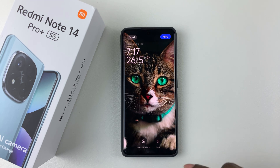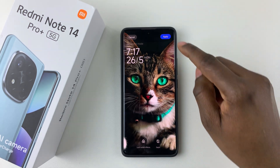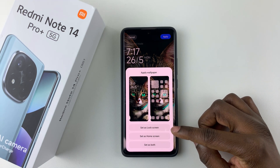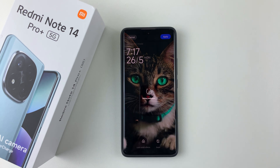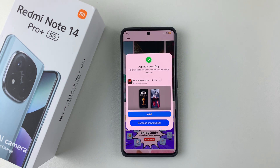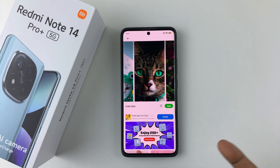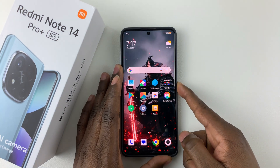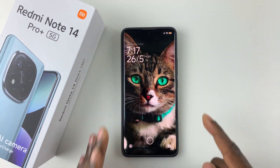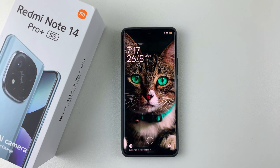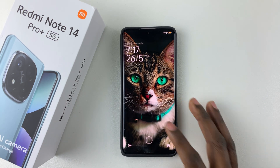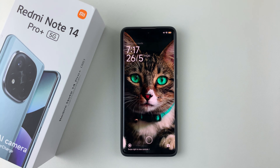Once you're done, simply select Apply. From the option that appears, simply tap on Set as Lock Screen. Once done, the lock screen will be applied, and when you lock your device, you can see the new lock screen wallpaper that has been changed on your device. That's basically it on how to change the lock screen wallpaper on your Redmi Note 14.